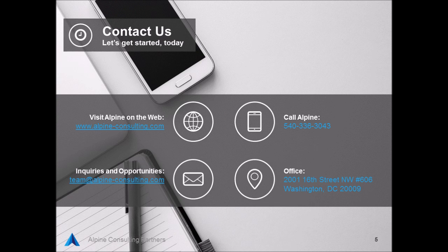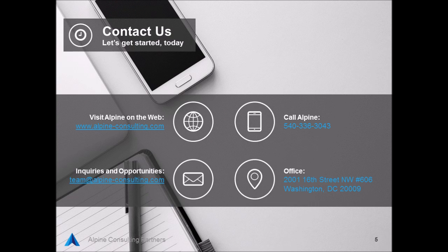If you have any questions with this or be interested in having a conversation with what Alpine Consulting Partners can do for your organization, I'd encourage you to visit us at alpine-consulting.com or shoot us an email at team@alpine-consulting.com. Thank you and we'll see you next time.